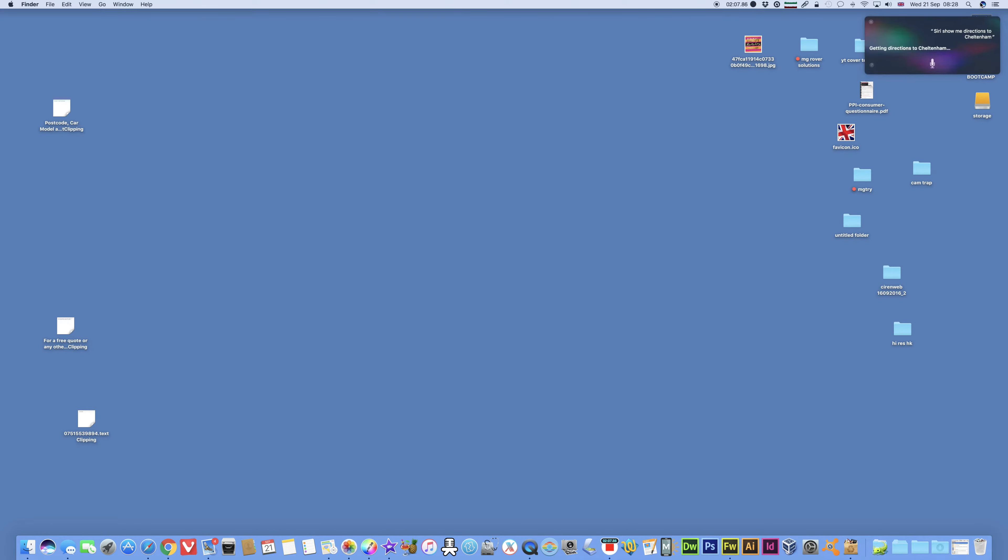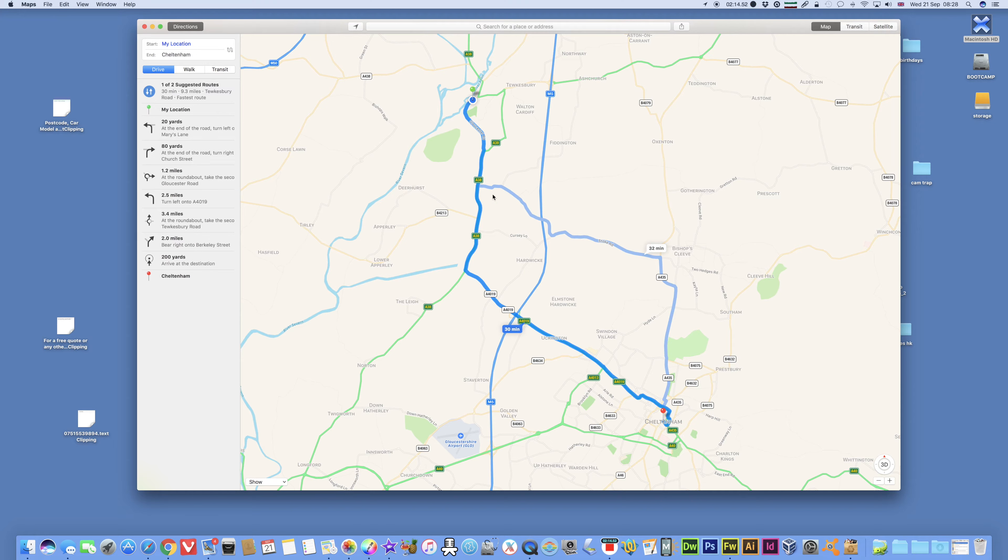Siri, show me directions to Cheltenham. Getting directions to Cheltenham. Oh, that's pretty cool.